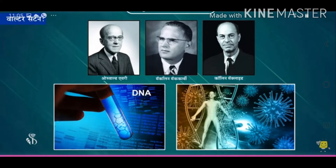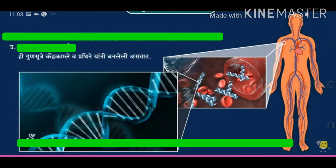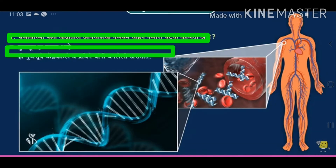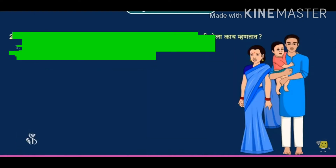In 1944, the trio of scientists Oswald Avery, Maclyn McCarthy, and Colin McLeod demonstrated that chromosomes carry hereditary characters.